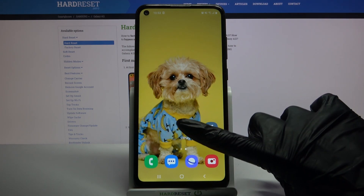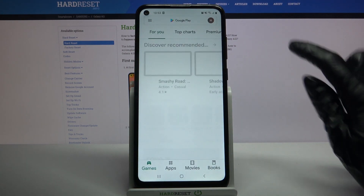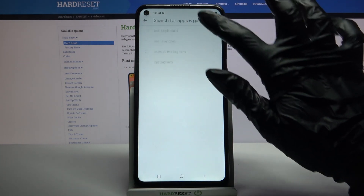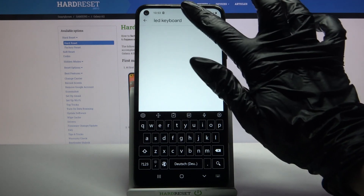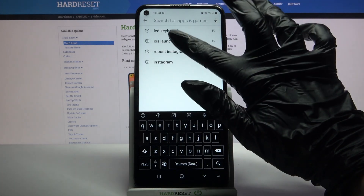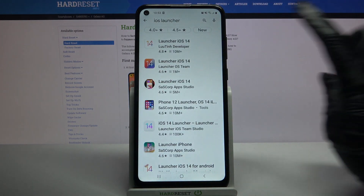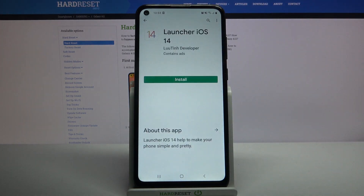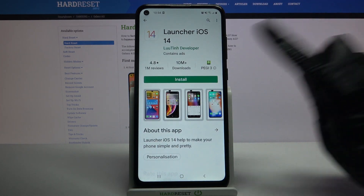Firstly open Play Store, then type iOS launcher. I misclick, so download this app from this developer.